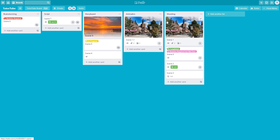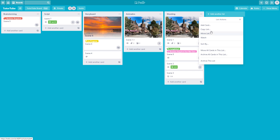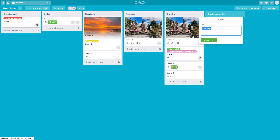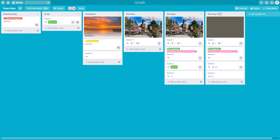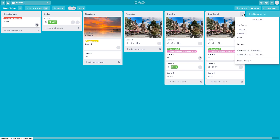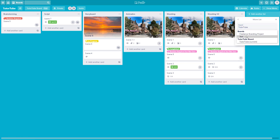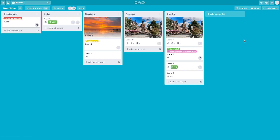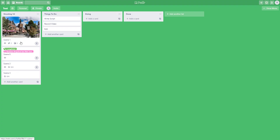You can also copy an entire list. Click on copy list, enter a name — I'll call it shooting v2 — and create the list. The list is copied. If you want to move it to another board, go to move list, choose the target board, and move it. It will then be available on that board, such as the test board.